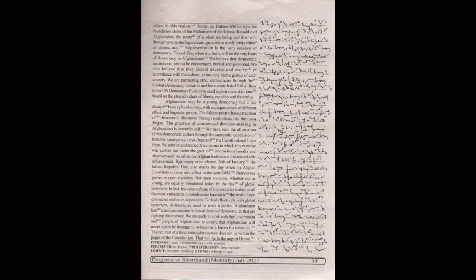Democracy grows in open societies, but open societies, whether old or young, are equally threatened today by the rise of global terrorism. In fact, the open culture of our societies make us all the more vulnerable. Globalization has made the world interconnected and interdependent. To deal effectively with global terrorism, democracies need to work together.